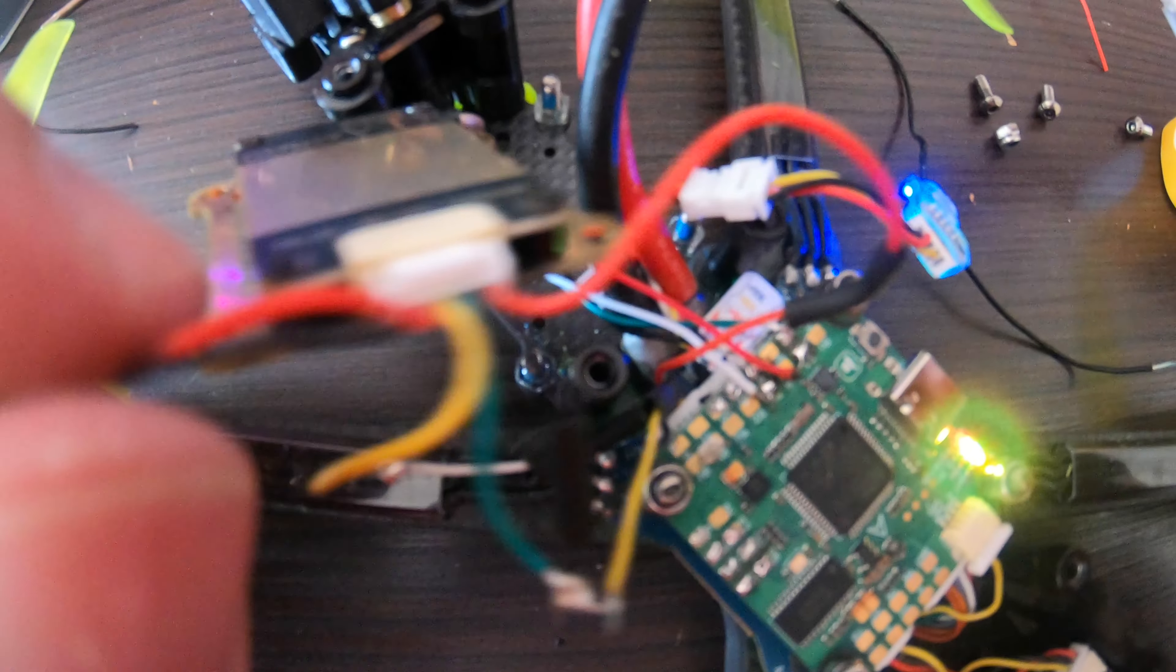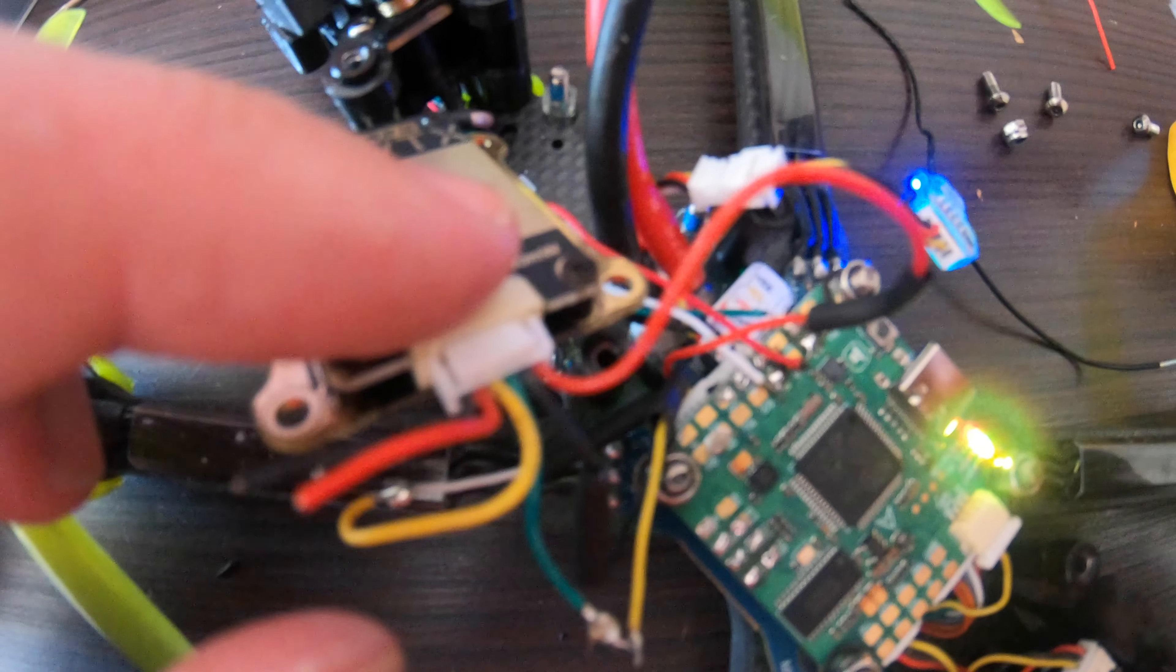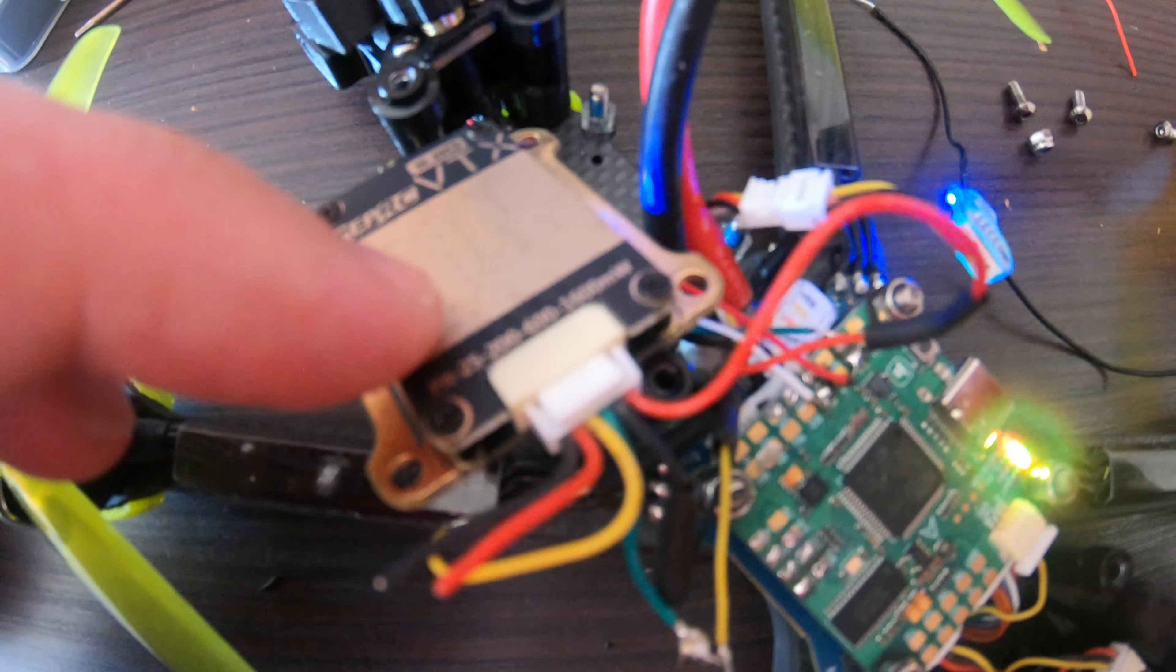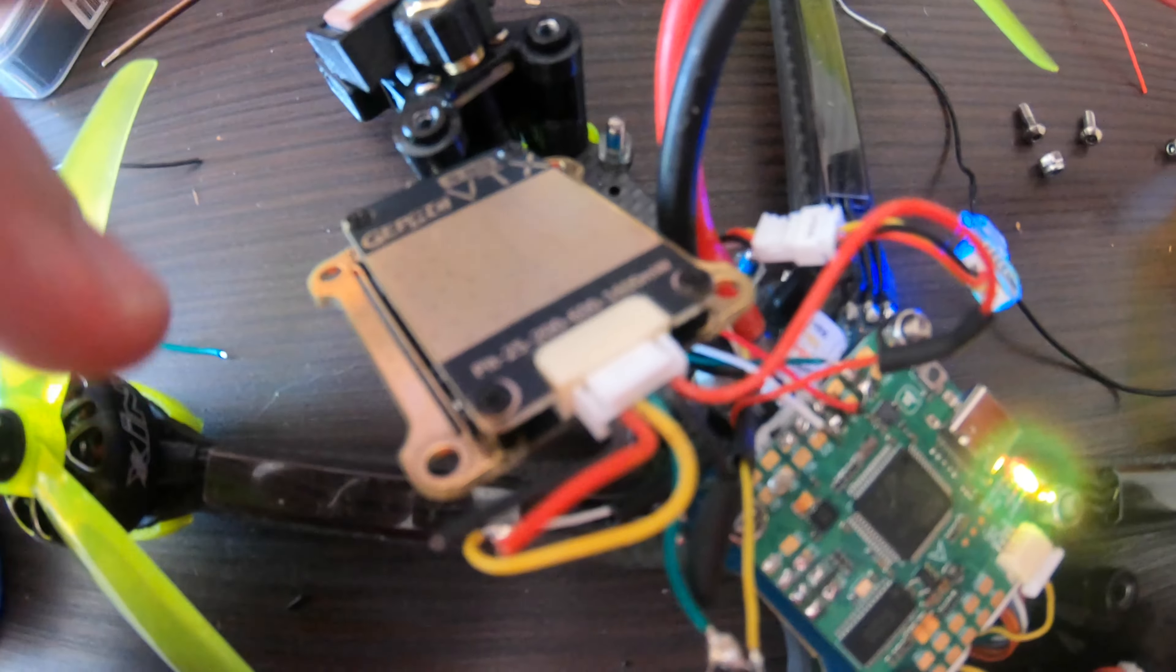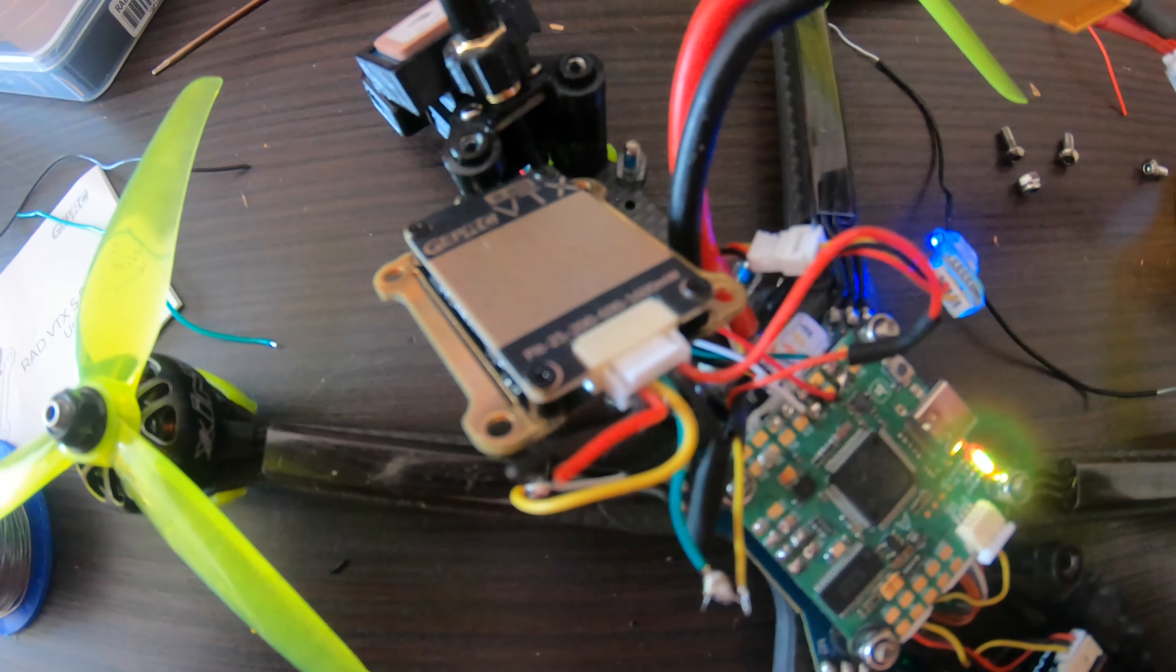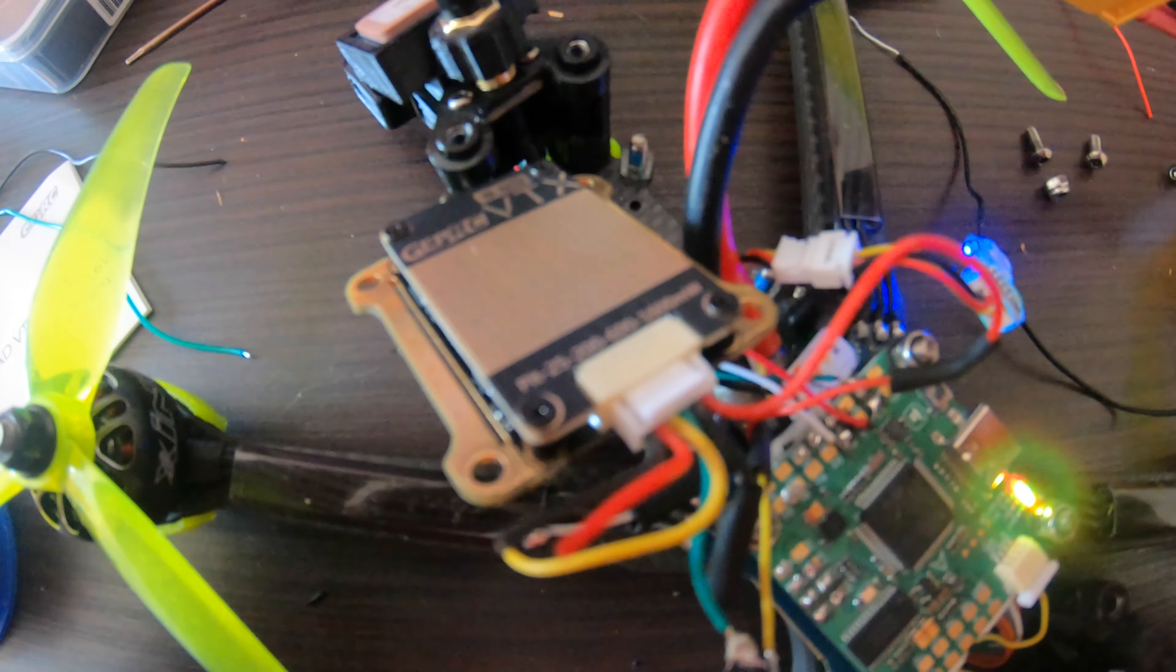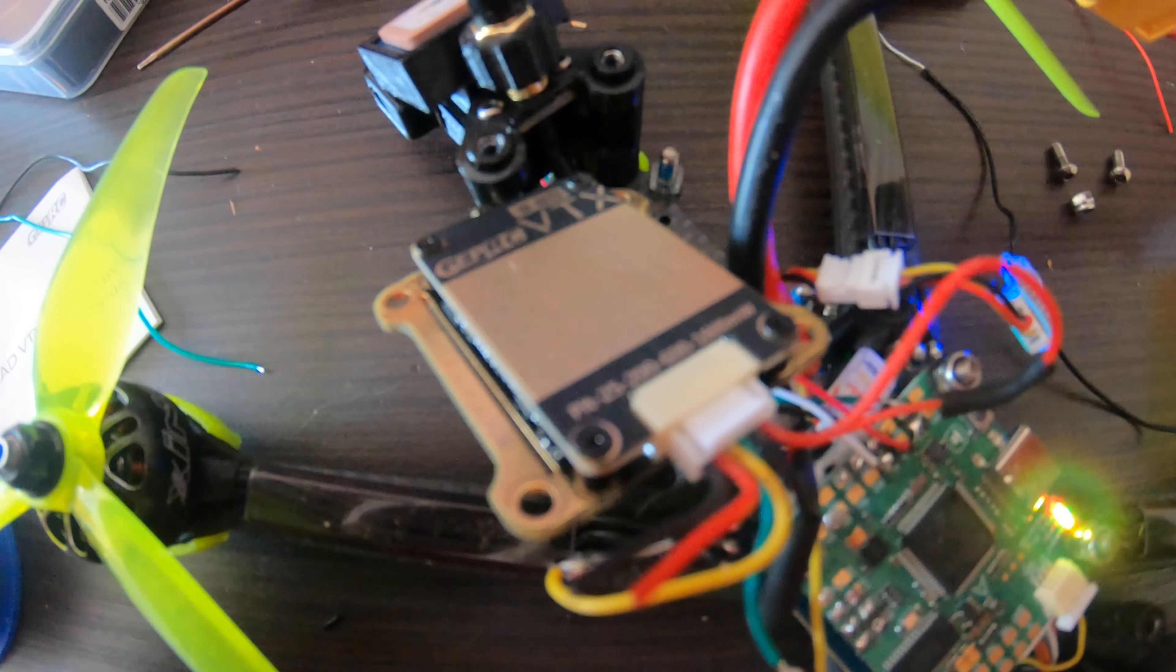Hello everybody. So basically what you have to do is put the connector from the GepRC VTX that you get in the box, because the Nazgul one doesn't fit. You just take off these two wires if you have an I-Flight Nazgul.